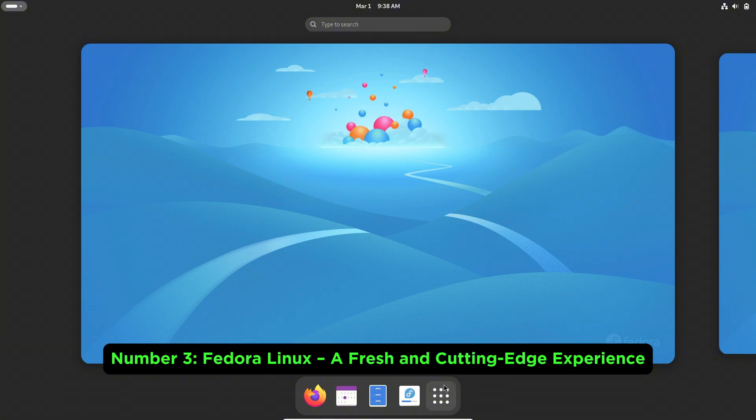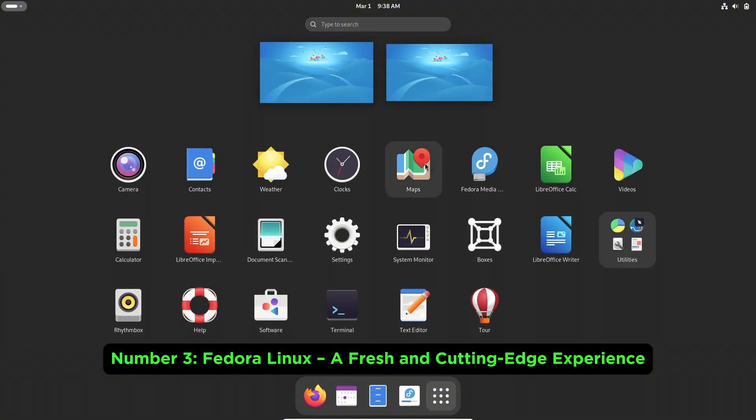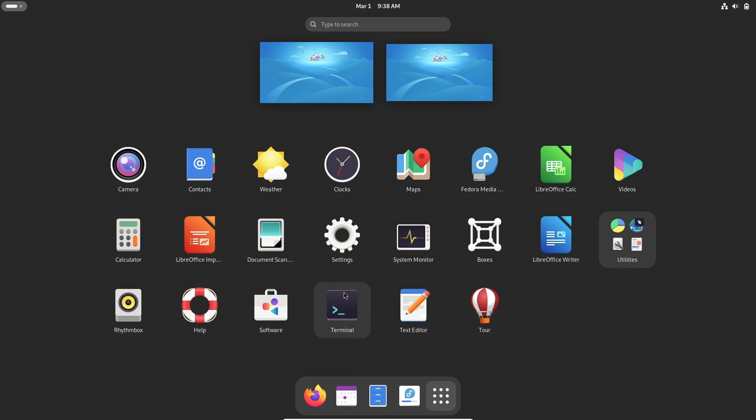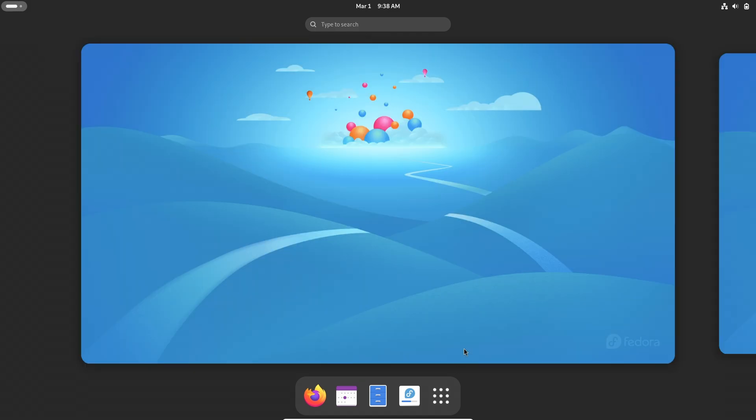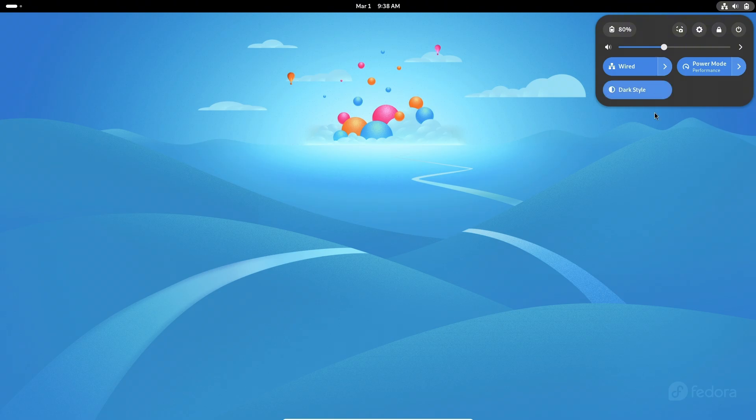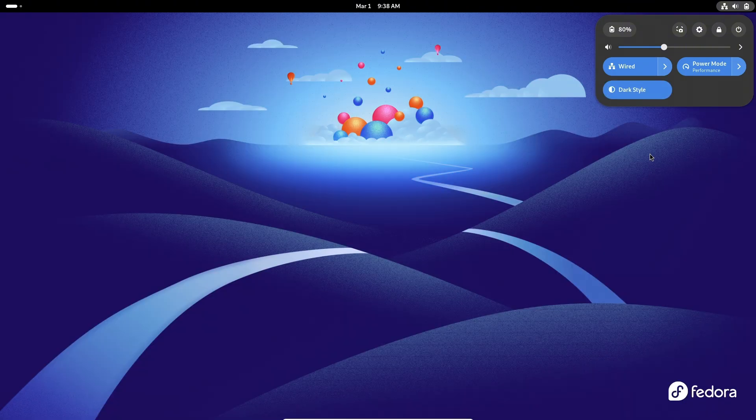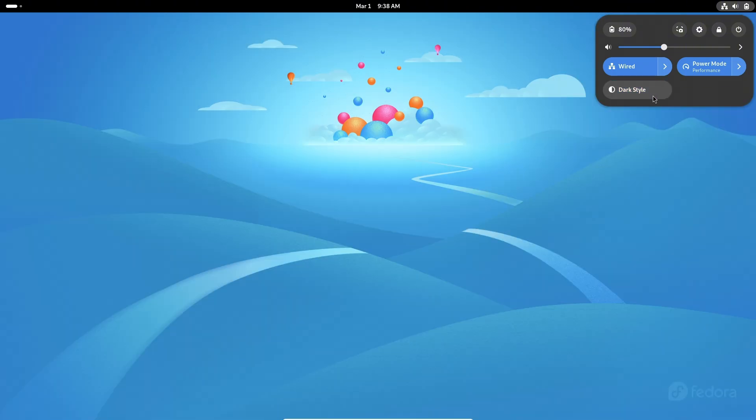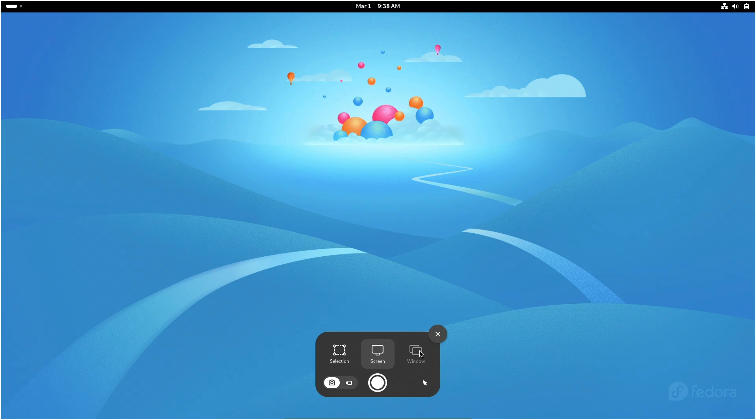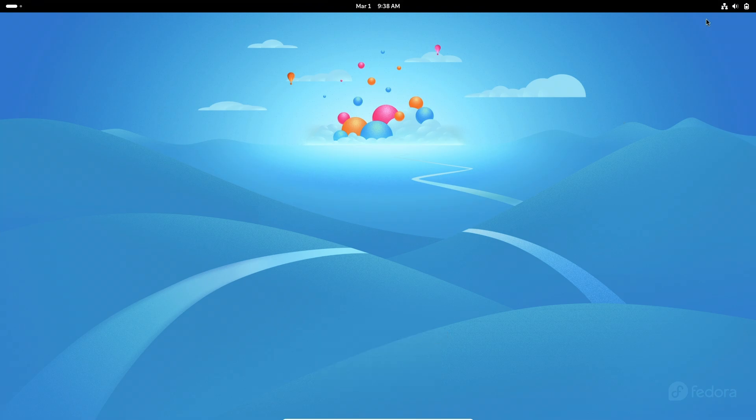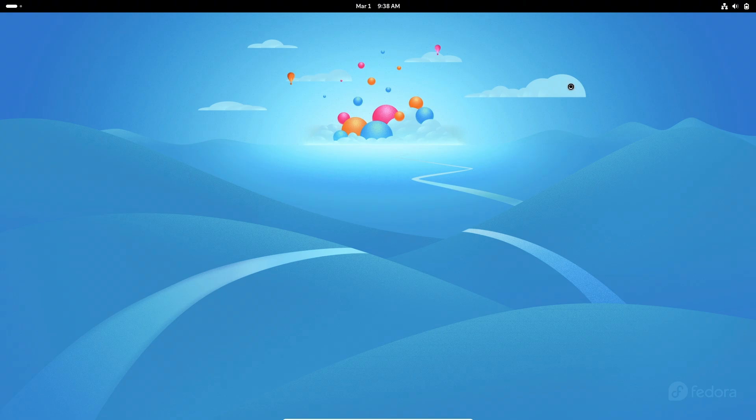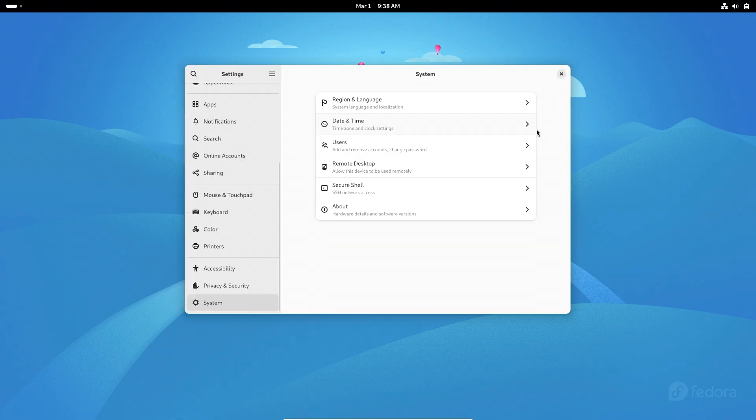Number three, Fedora Linux. A fresh and cutting-edge experience. Fedora is known for its modern, streamlined GNOME interface and its rapid release cycle, ensuring you have access to the latest software and innovations. This distro is perfect for users who want a secure and stable system that continually evolves.